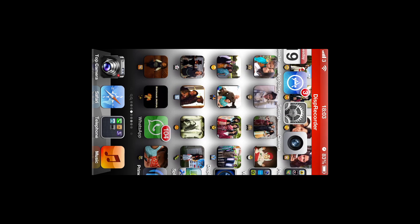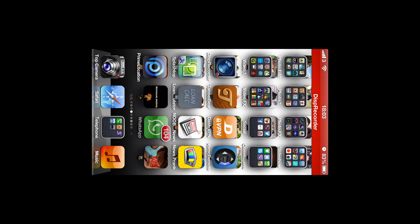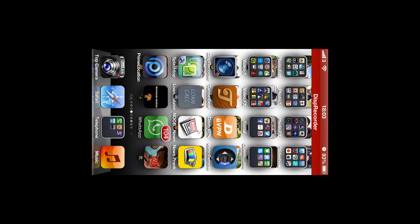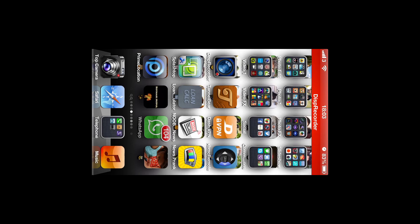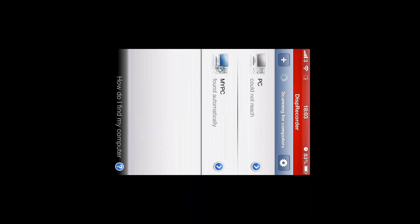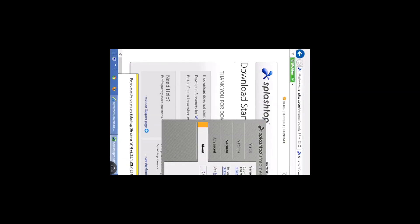It is already open on your desktop, all you need to do is go to your splashtop on your iPhone, click on it. There you go, found my PC automatically, click on it. It should do everything for you automatically, click on it, there you go, it has found your computer.